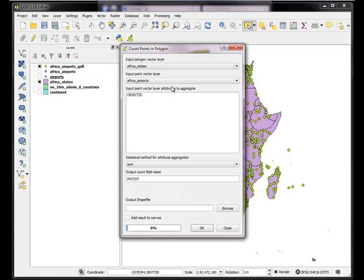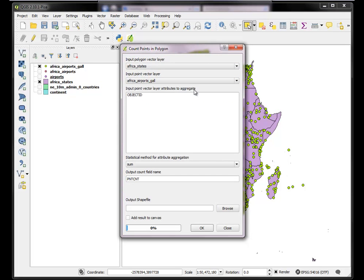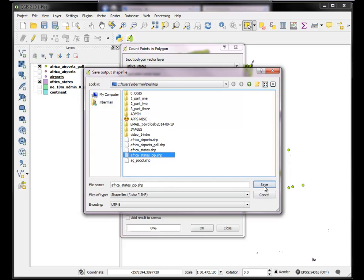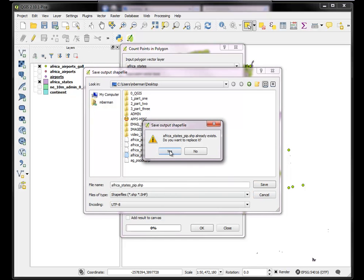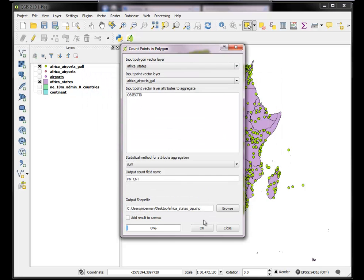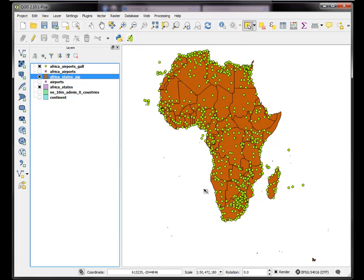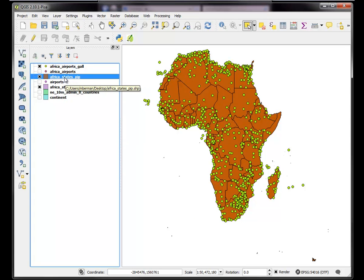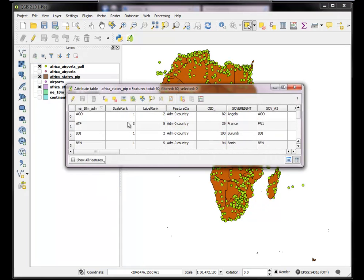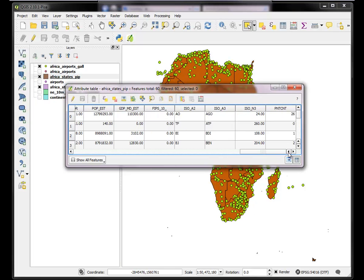Using the two vector layers that are in the same coordinate system. Points in polygon. Vector layer. I don't want the airports. I want this one in the correct coordinate system. And now I still need to output it. I'll just overwrite the old one, African States pip. Do you want to overwrite it? Replace it? Yes. And add it to the canvas. Okay. It threw no warning, so it's probably a little better. And now I have these African States. I can check out the attribute table and see that the point count actually has some values.